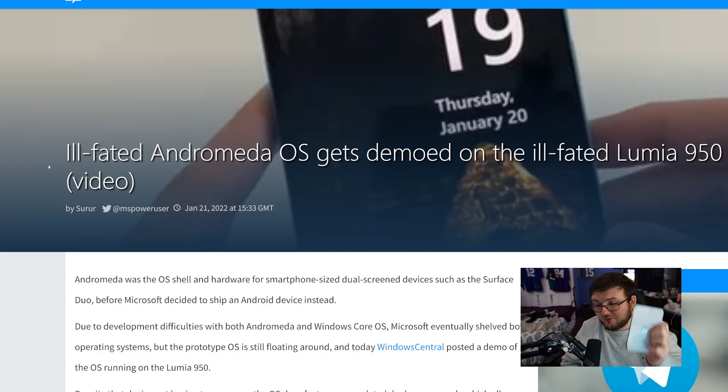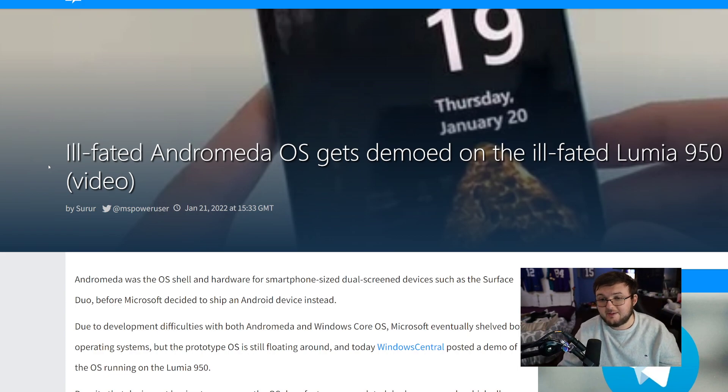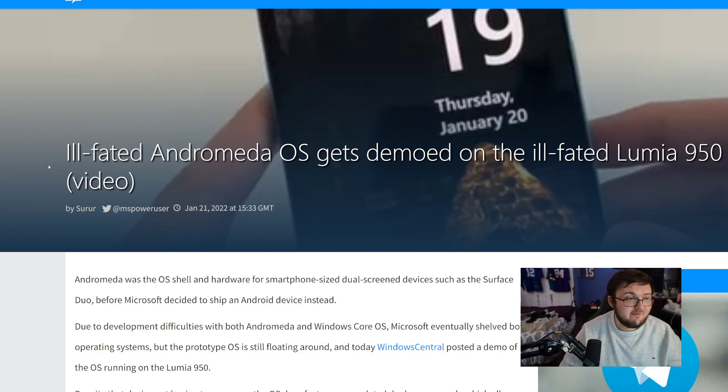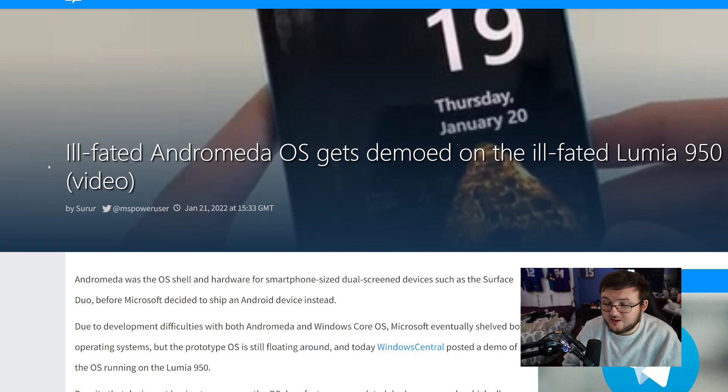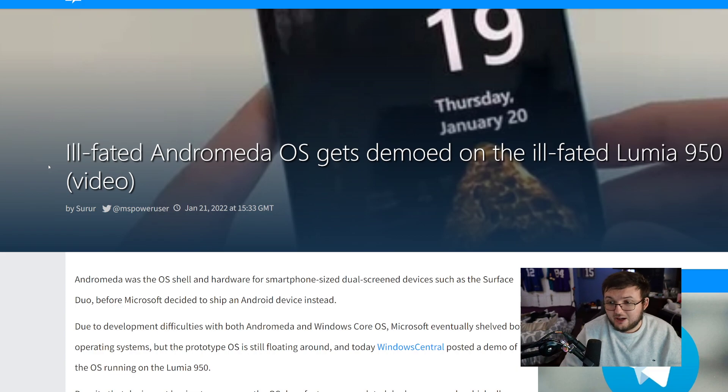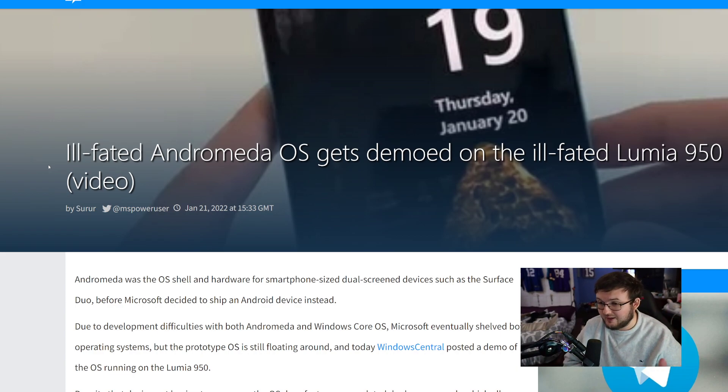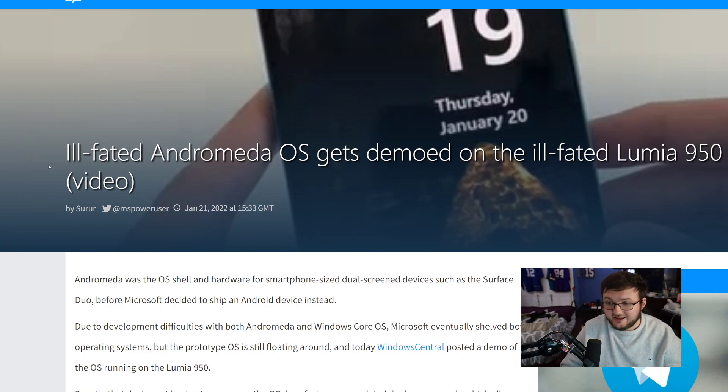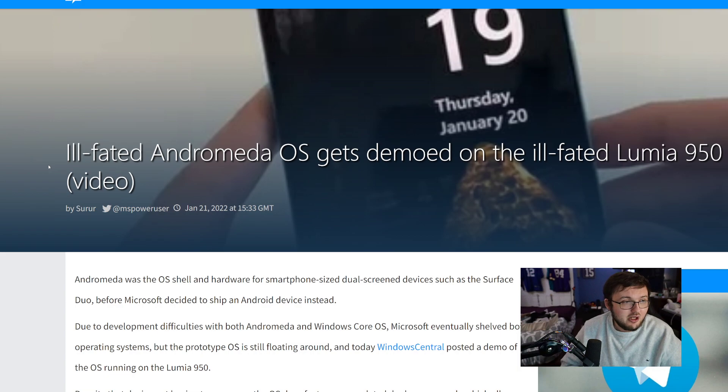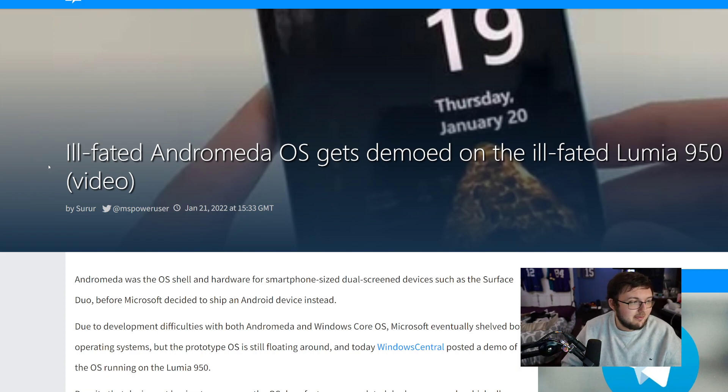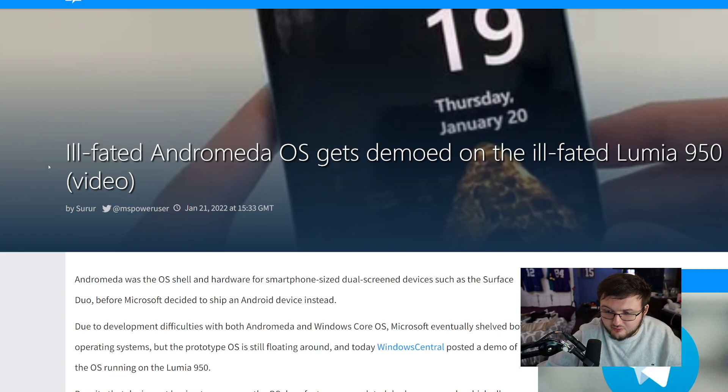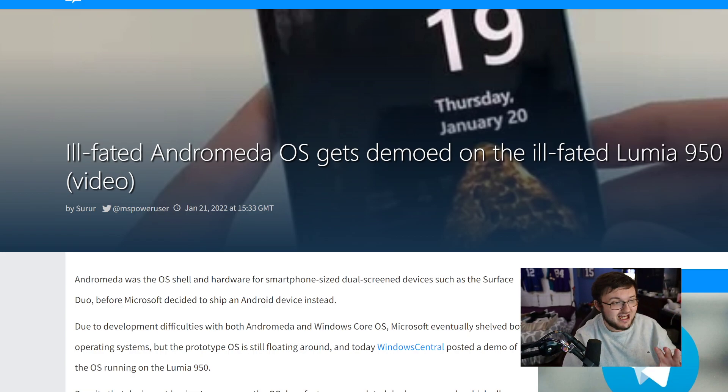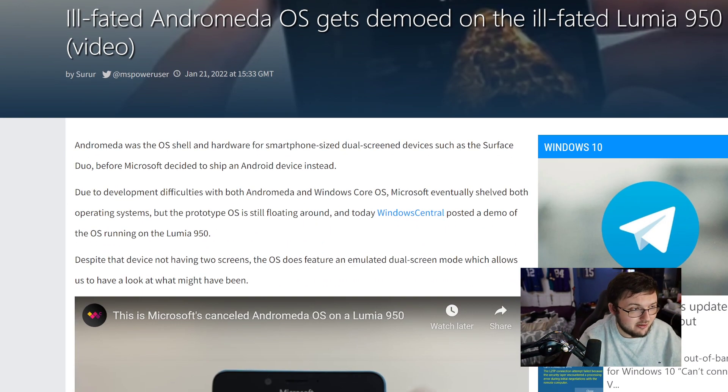So this bad boy right here that got delayed so many times, this is actually the software that is running on a Lumia 950 that was supposed to be the Surface Duo 1 actual software before it got shipped out with Android. I've said this many times in videos that this was a Windows-based device and then it got shipped out with Android. Starting off right away, this is coming in from Sir of MSPowerUser and the video is actually coming in from Windows Central. So shout out to them for going and doing this.